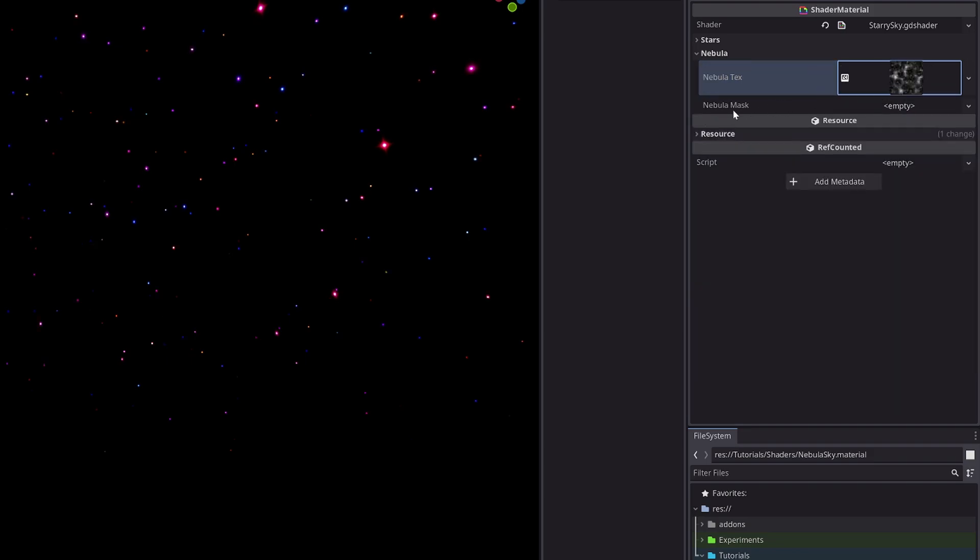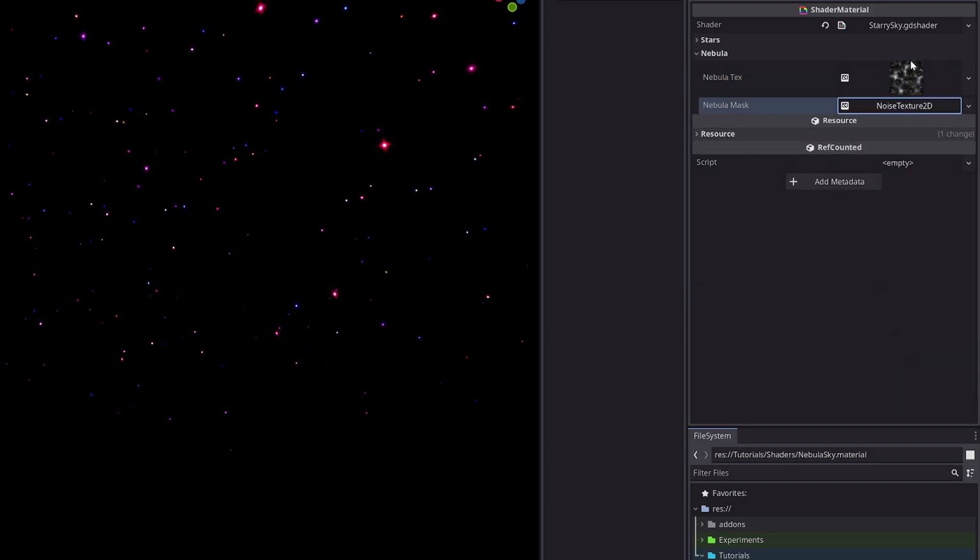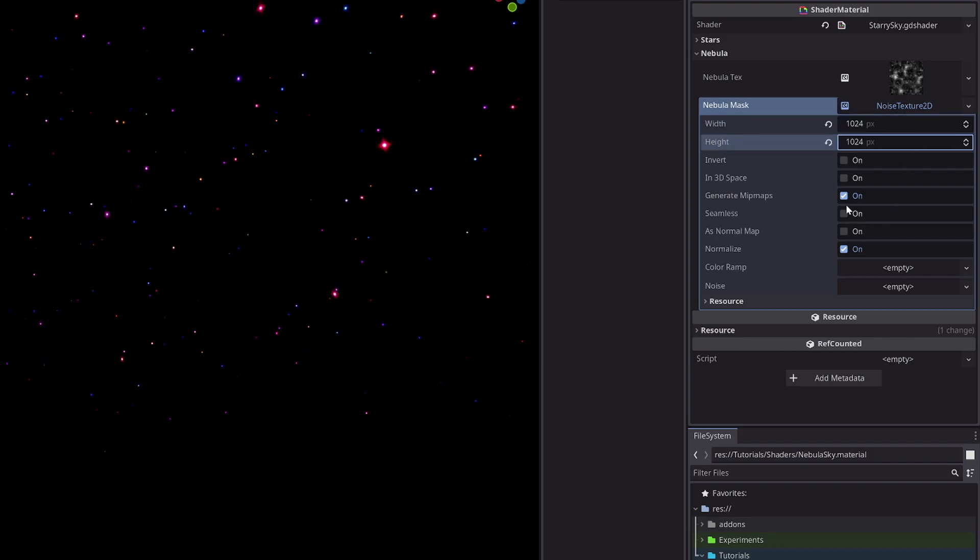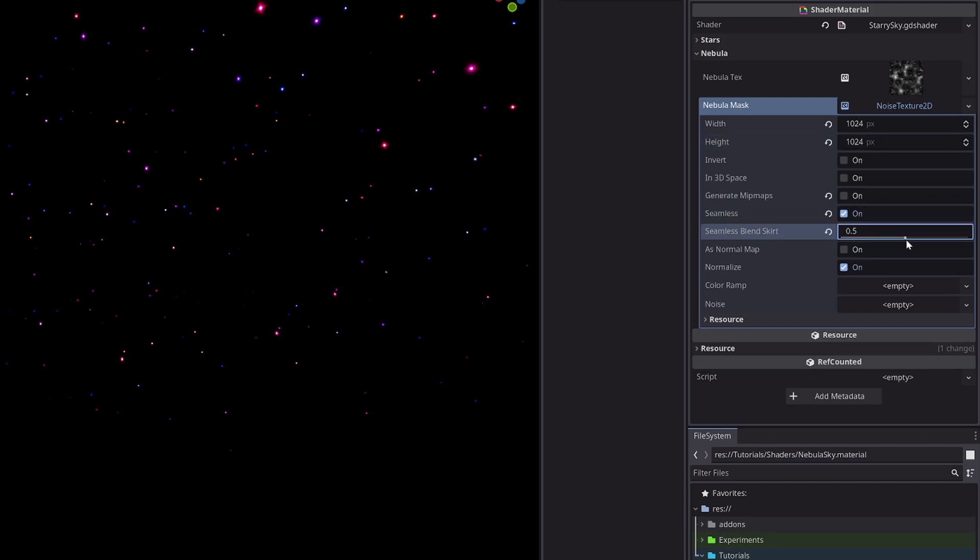For the mask texture, I will do the same thing. New NoiseTexture2D, width and height 1024, uncheck mipmaps, check seamless, blend_skirt 0.5, noise new FastNoiseLite.